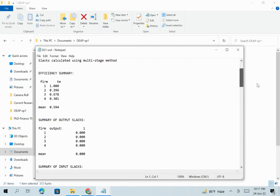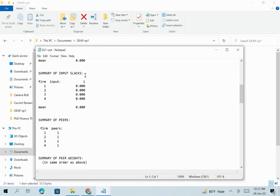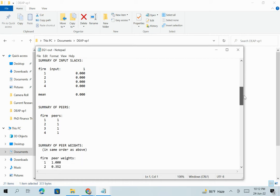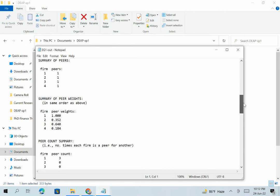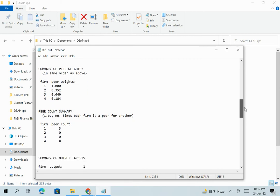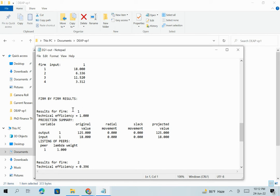If you want to see branch-specific information, scroll down. Output slacks are always zero — you don't need to interpret that. Input slack is also zero for all branches. The peer group information shows that Branch 1 has the highest efficiency and is the benchmark — Branches 2, 3, and 4 should focus on Branch 1 as their peer. In the branch summary, for Croydon (Branch 1) we can see 100% technical efficiency, with actual output of 125 and input of 18 staff.